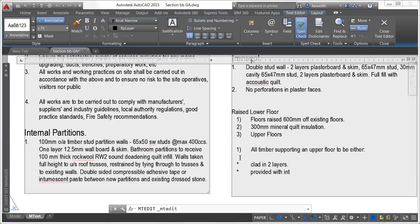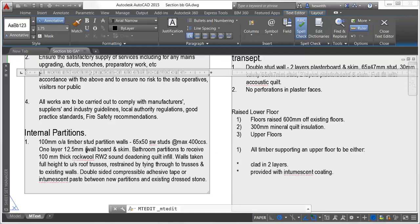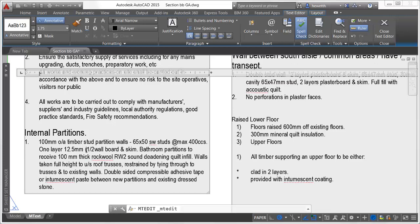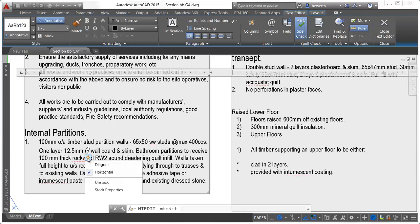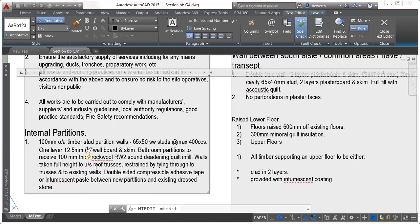Auto stacking of fractions is also simplified in AutoCAD 2015. When you enter numbers with a forward slash, for example 1 forward slash 2, AutoCAD automatically treats it as a stacked fraction and displays an icon similar to the one for auto bullets and numbering. You can click on the icon to access relevant controls for that stacked fraction.